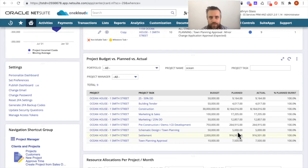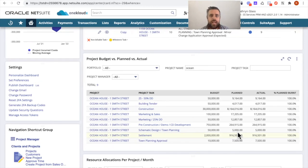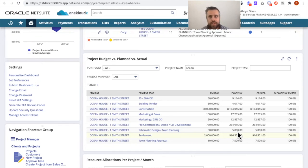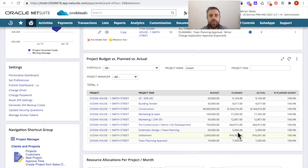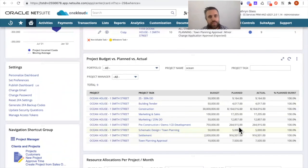And what that does is actually creates a separate tab on the project task to have purchase orders created or supplier bills created against an actual task that you want to allocate those costs to. So that's where this is coming from.